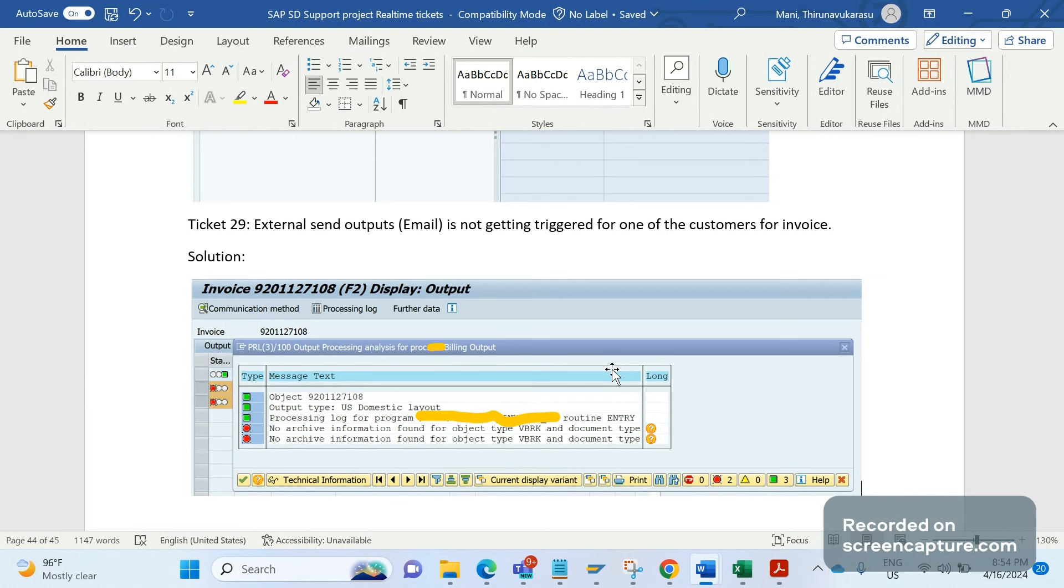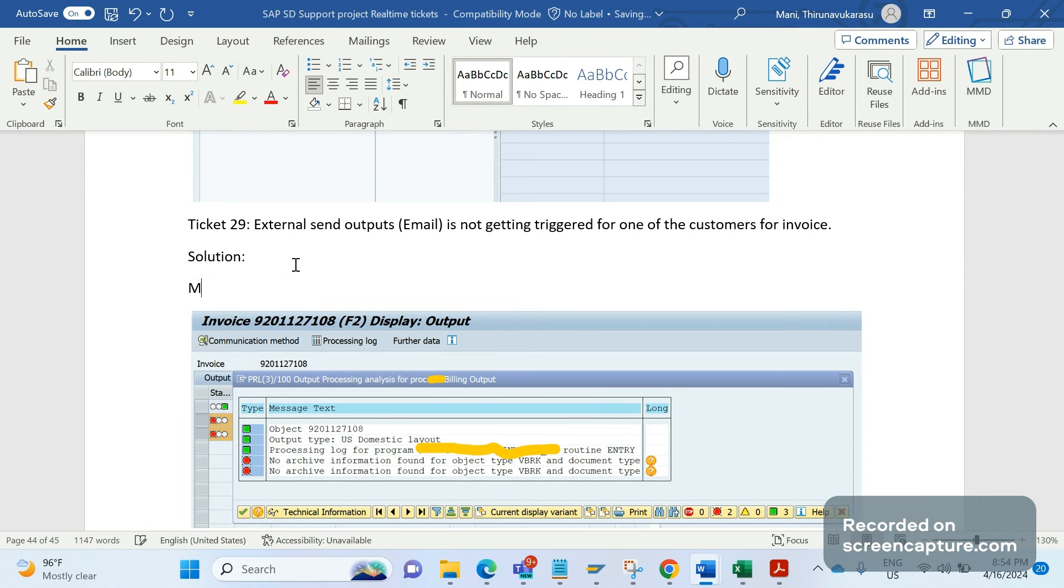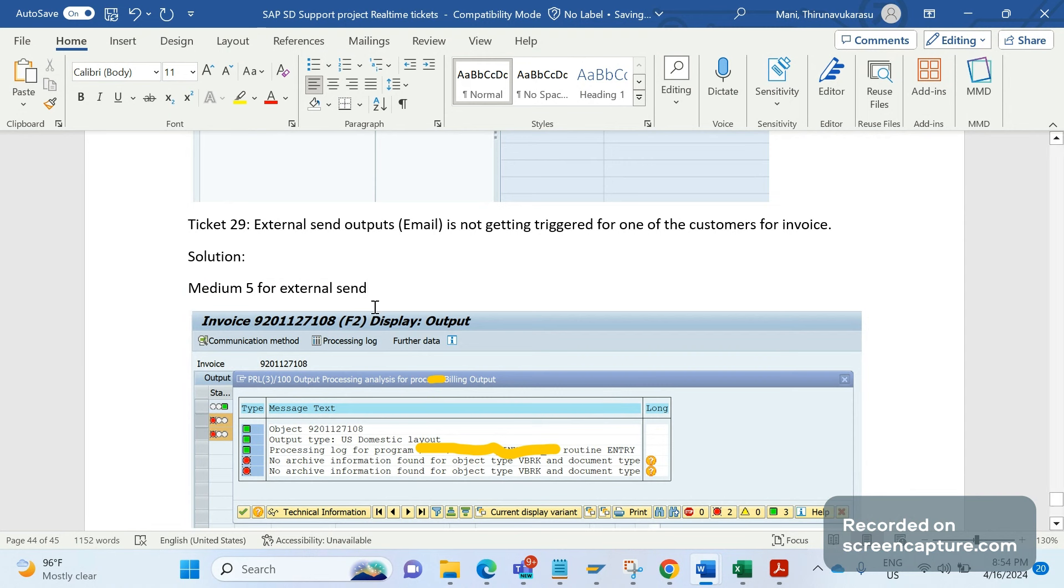We know that transmission medium 5 is for external send and email will trigger for this medium. They have maintained everything correctly including the condition records, but still they are not receiving any emails to their inbox.